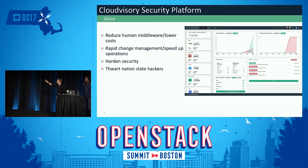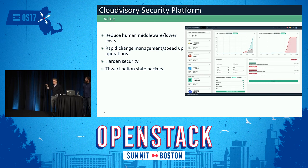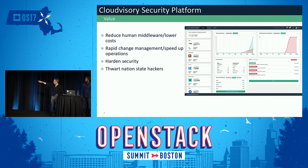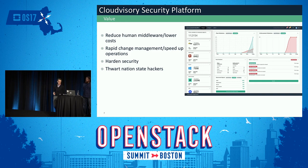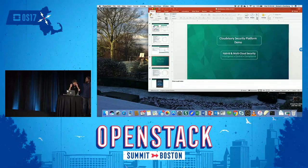The value here is that you're going to see how we really reduce the human middleware side of this and lower costs. We take out a lot of manual effort. We take out a lot of scripting and coding that's required. And we deliver rapid change management and speed up operations. So when I show you what we're doing, you'll see how this really has the ability to cut time and cost out of your environment, as well as ultimately harden security and thwart nation-state hackers. So I'm going to jump right into my desktop here.